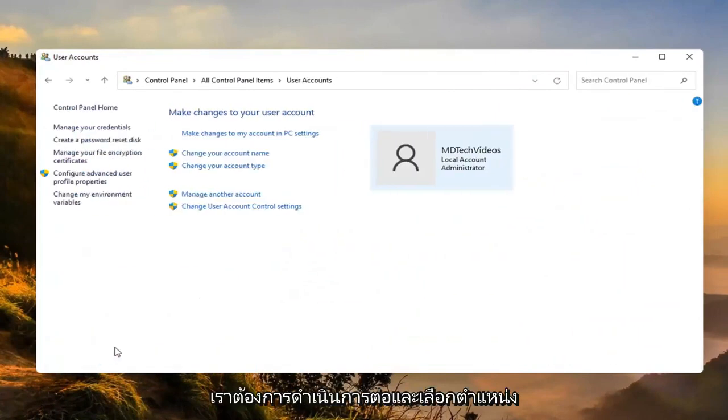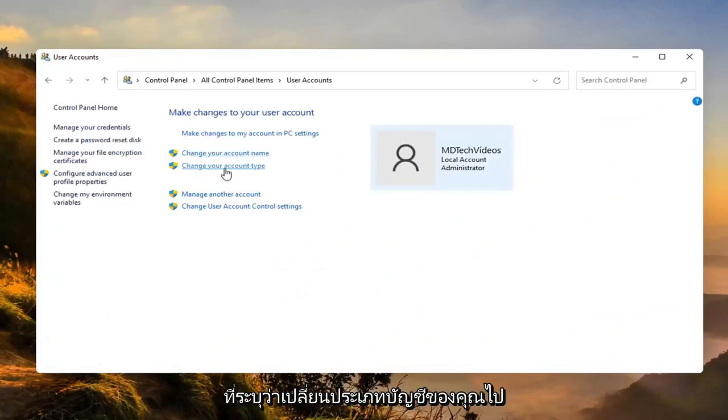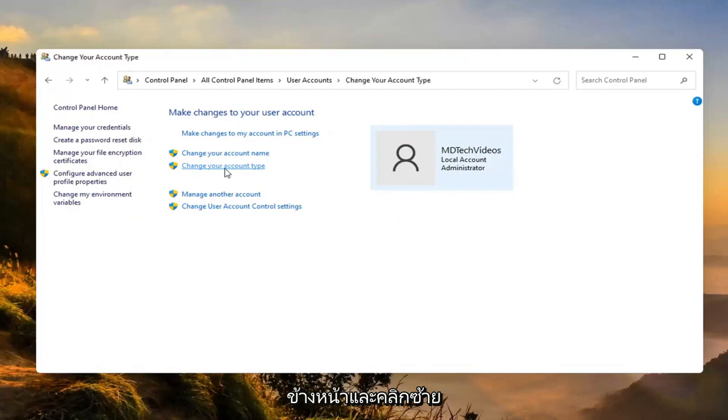We want to now go ahead and select where it says change your account type. Go ahead and left click on that.